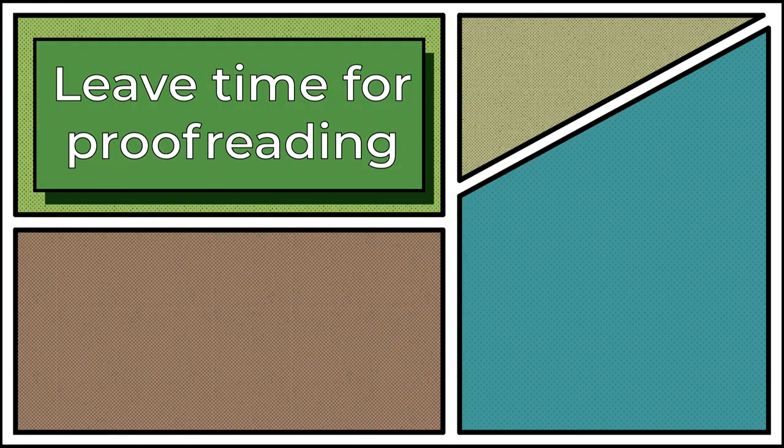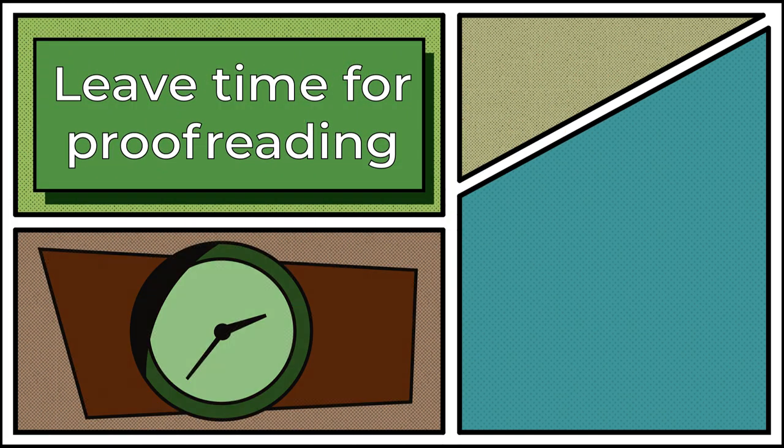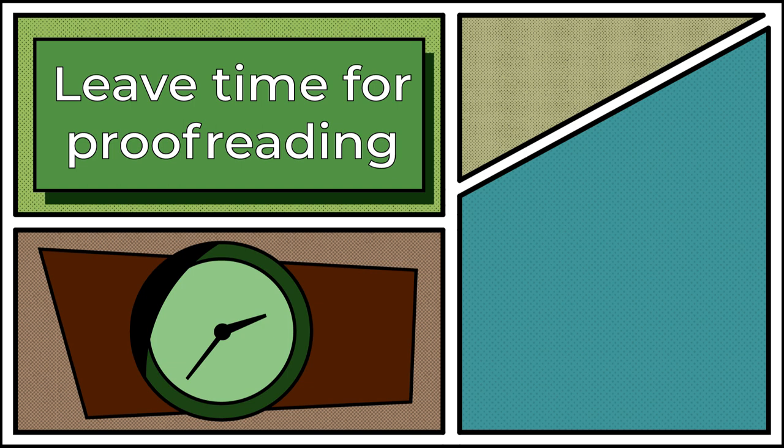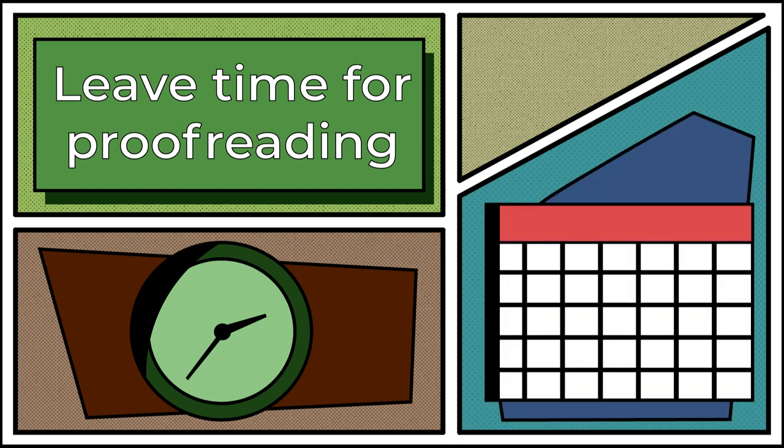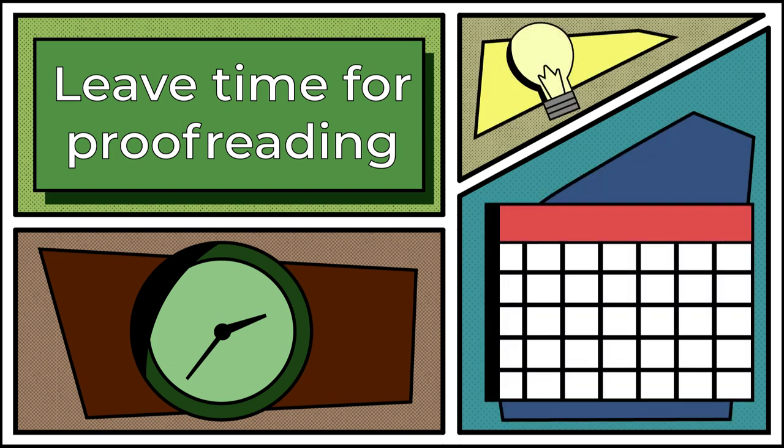Leave time for proofreading. After you are finished with the paper, leave yourself enough time so that you can step away from the paper for a while, and come back to it at a later date with a fresh perspective.